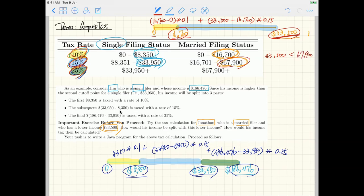Study these two visualizations carefully. Hopefully you can infer from them how to implement your Java code for the compute tax program.